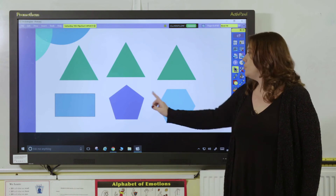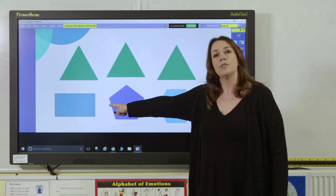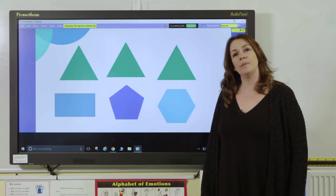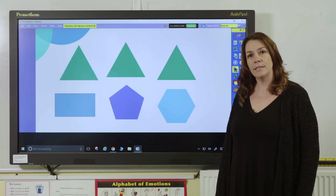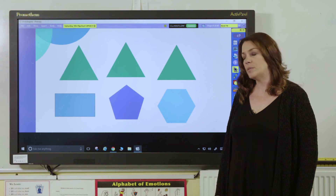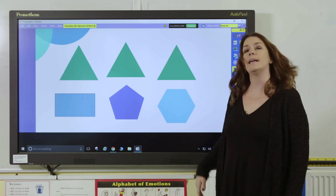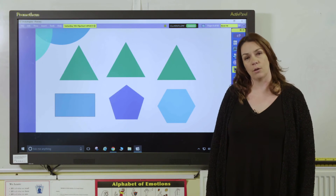You can use quadrilaterals for the four times table, pentagons for the five times table, and hexagons for the six times table.